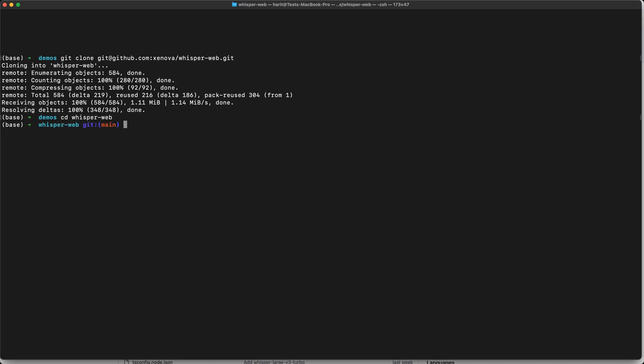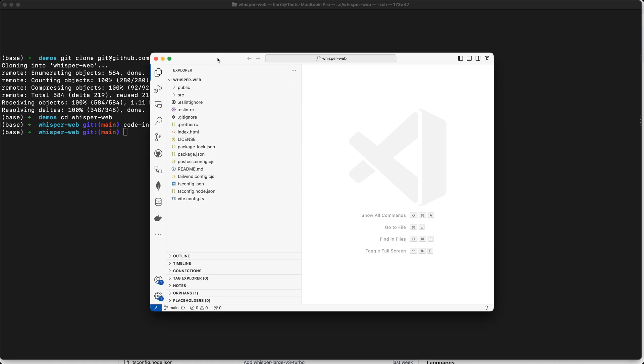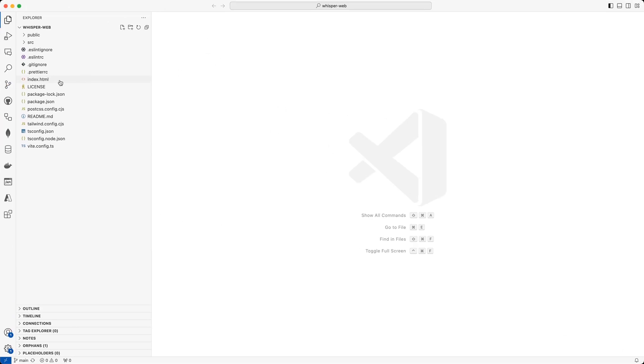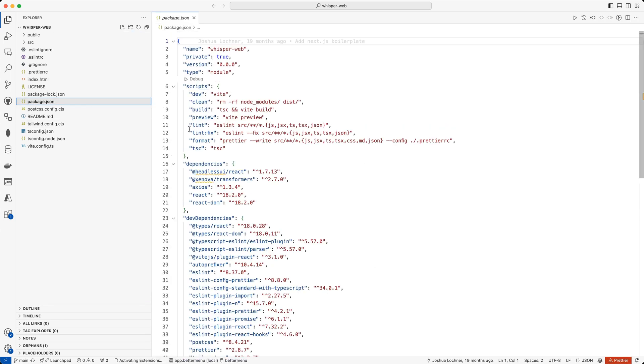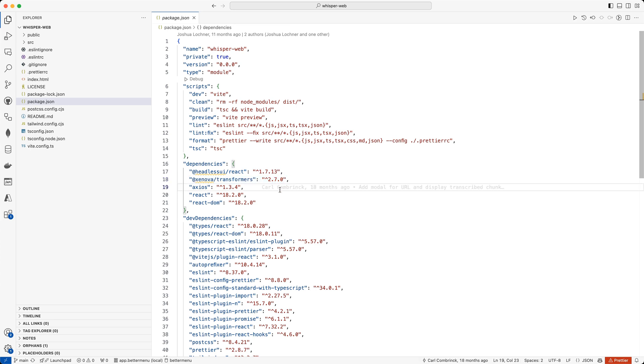Let me just open this in VS Code. I will show you how this looks like right now. This whisper web, as you can see, it's a React application. It uses Vite build system, it has a package.json file. The important things are that it uses this transformers library as a dependency.